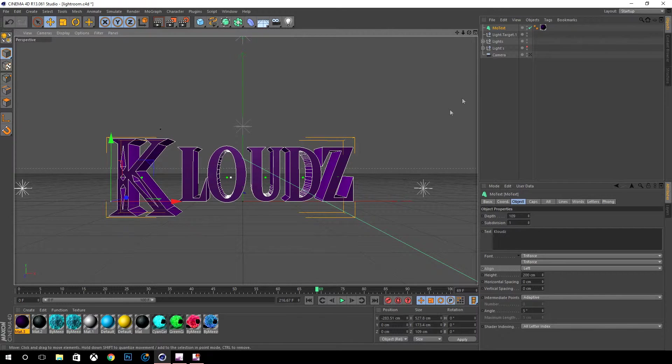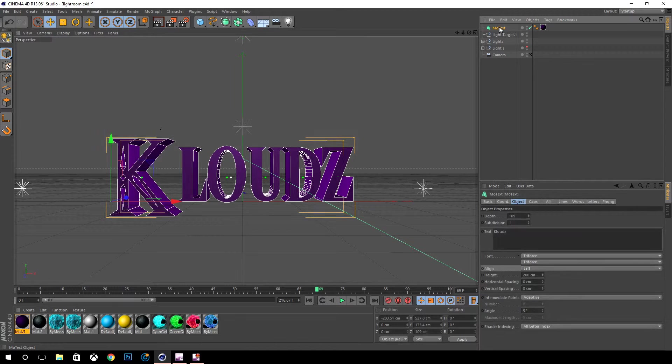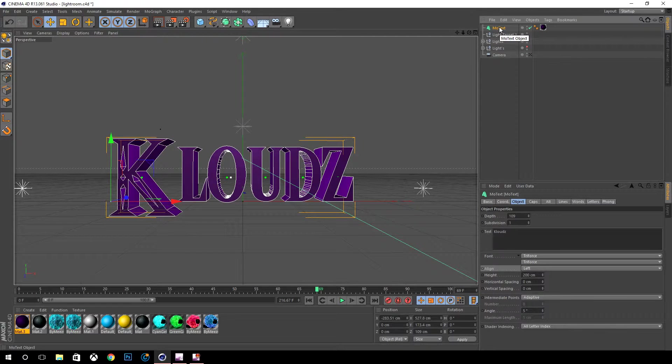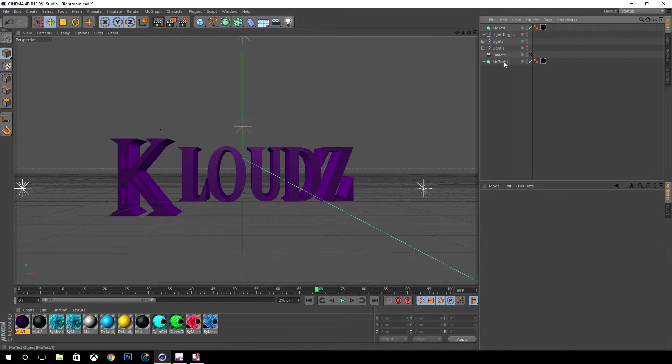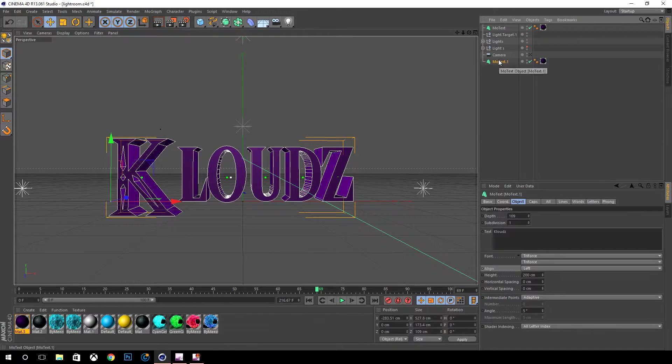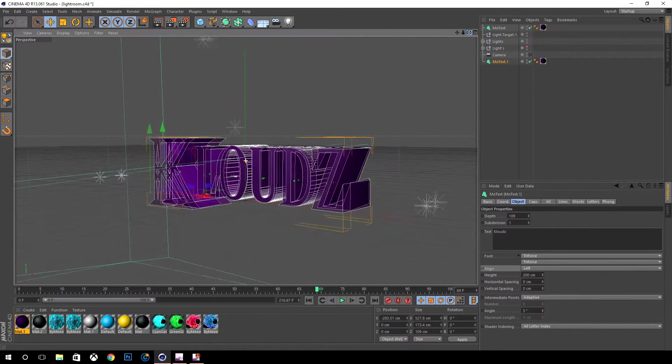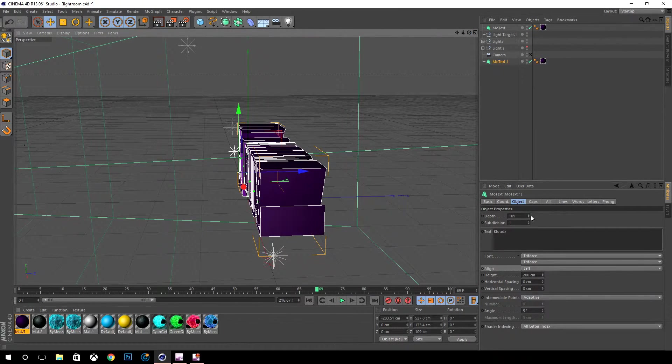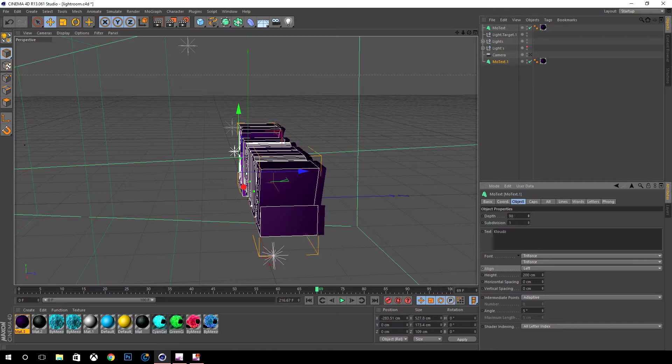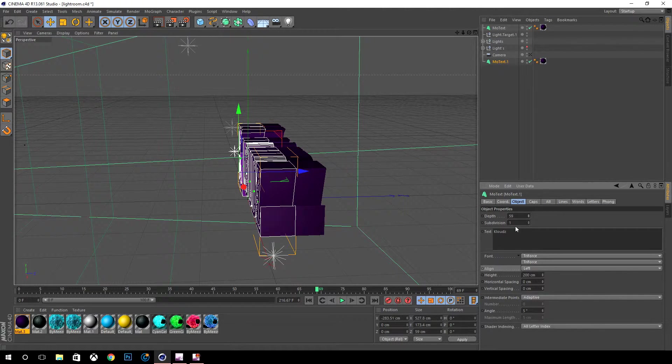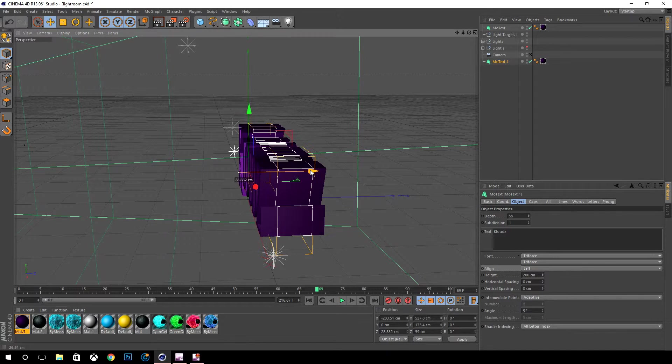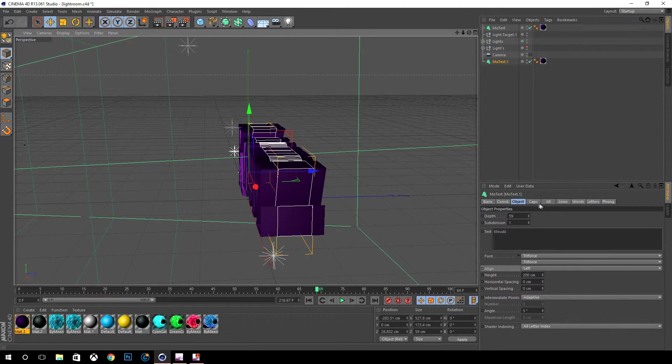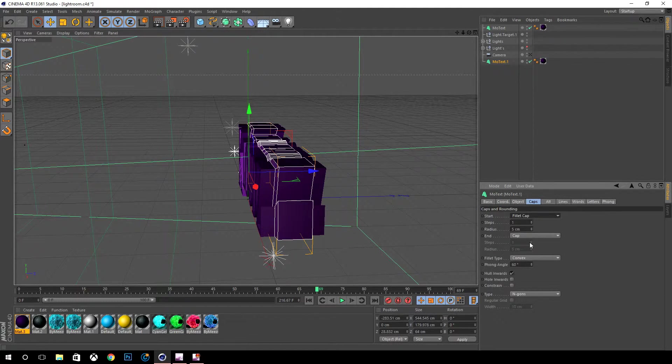One of the things that you can do is hold control and duplicate to make a new copy. We're going to rotate this real quick, make the depth smaller, make it about half, and move it to about the middle.